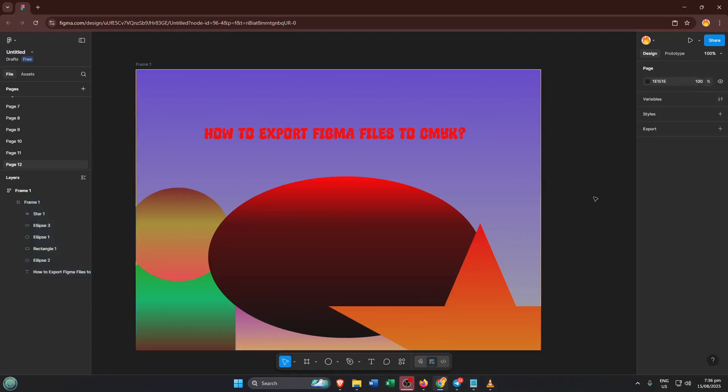In this quick and friendly tutorial, I'll walk you through exactly how to export your Figma files to CMYK, so you can make sure your colors turn out just right on paper. By the end, you'll have all the tools you need to confidently prep your work for professional printing or any print-on-demand service. Let's dive in.